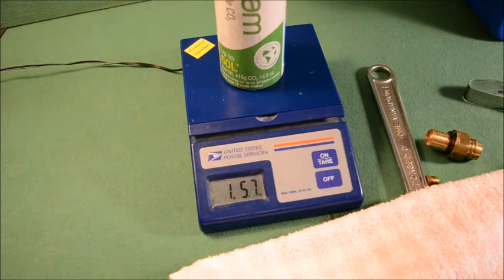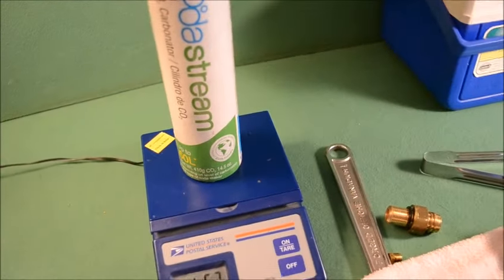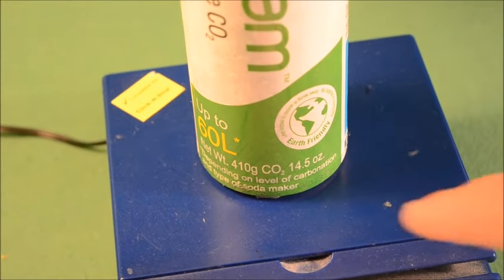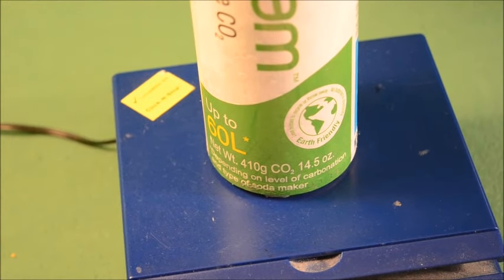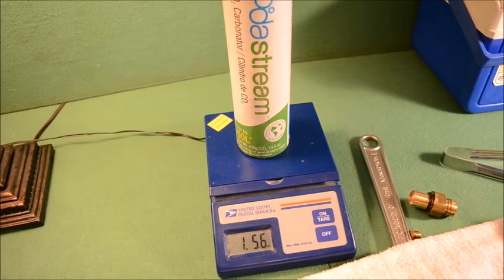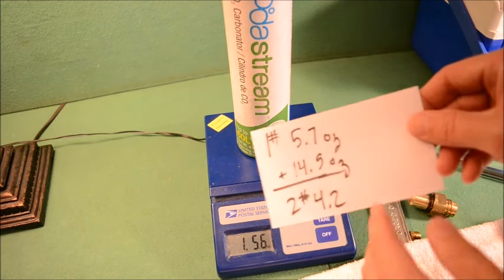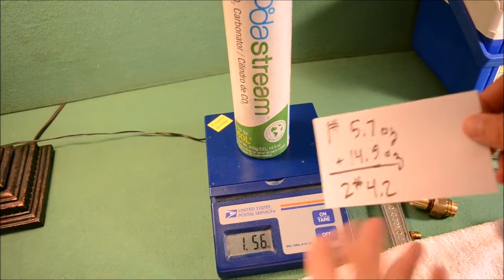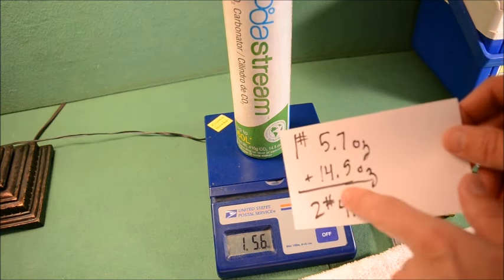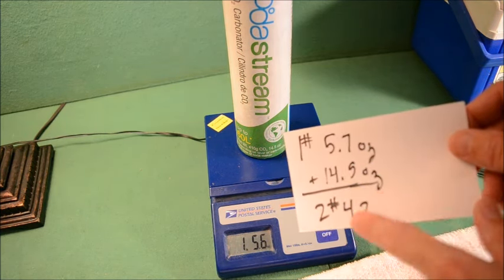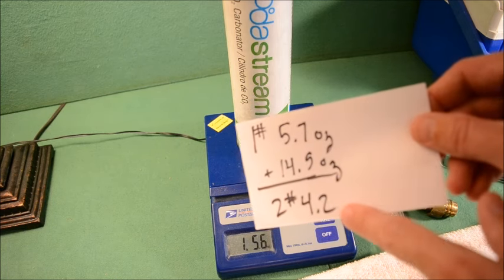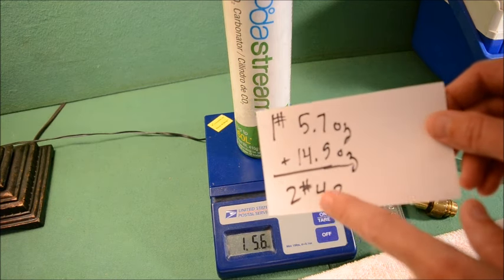We want to add 14.5 ounces. So if we do the math, 1 pound, 5.7 ounces plus 14.5 ounces equals 2 pounds, 4.2 ounces. That's our goal.